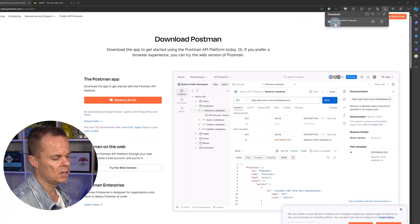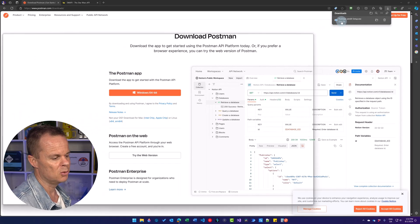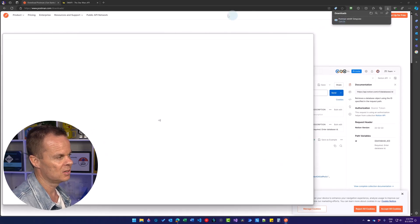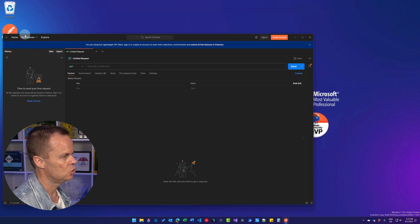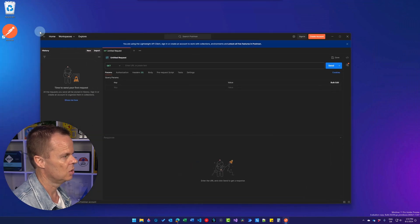In a few seconds, you will see Postman opens like here. And we also have a shortcut on our desktop.